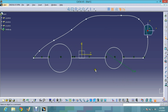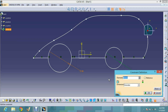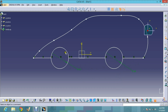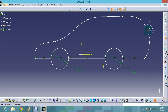Now I make this circle equal to the other circle by giving them the same dimension. This one is 80 and this one is 60, so I double-click on the dimension and make it 60. The shape now looks something like a car.